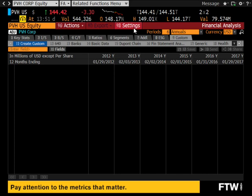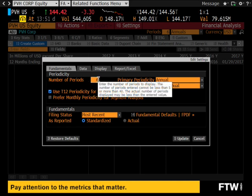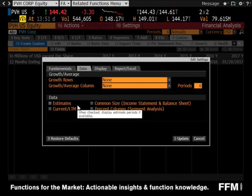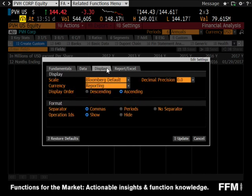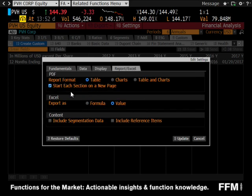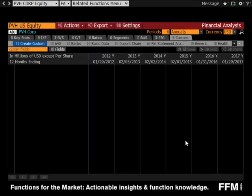When you get to the custom template, make sure you have the following settings in your individual Bloomberg account. Make sure number of periods is six — we're going to use six historical years. On the data tab, make sure none of those things are checked because we only want the six historical years; other data will break our model. On the display tab, make sure the display order is ascending so the most current year is on the right. Under the report Excel tab, make sure it says export as value, not formula, because if you put in formulas and leave the lab, it'll break. Then click update.